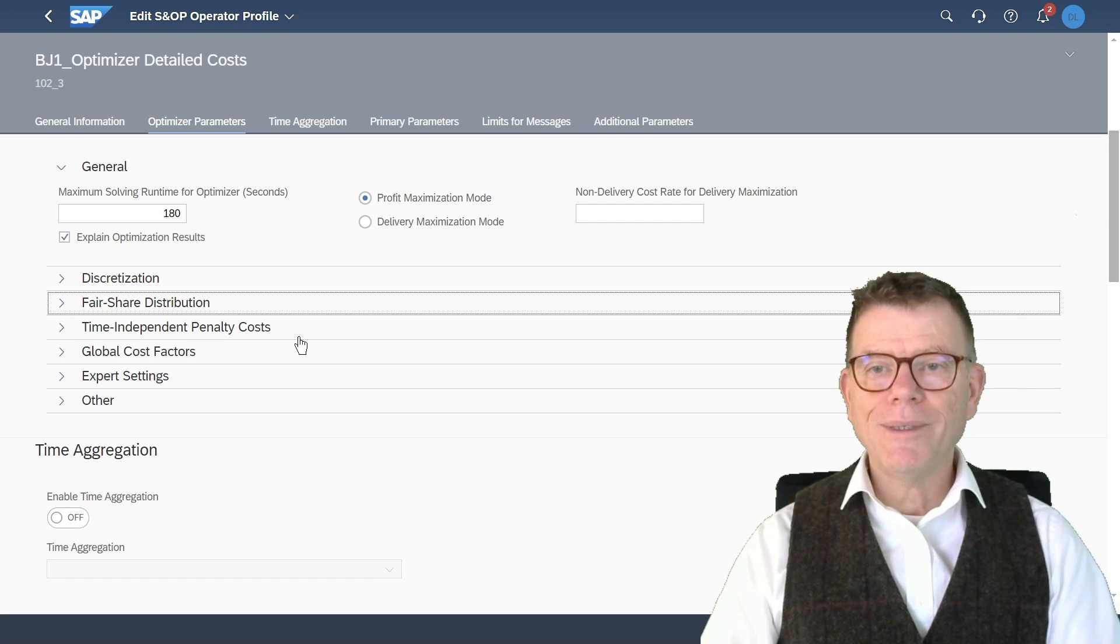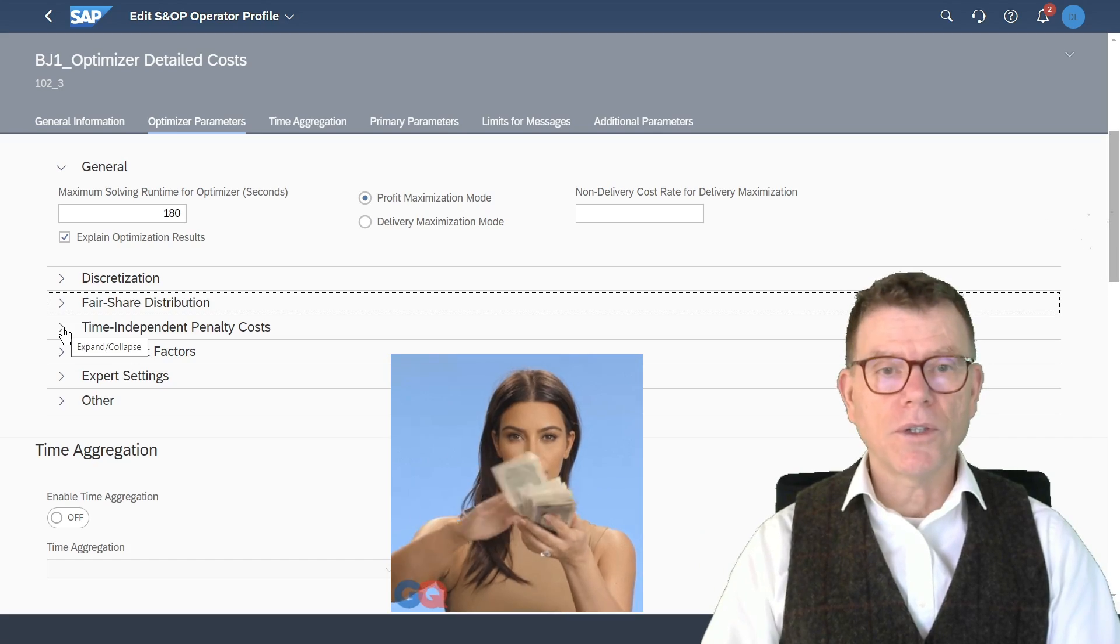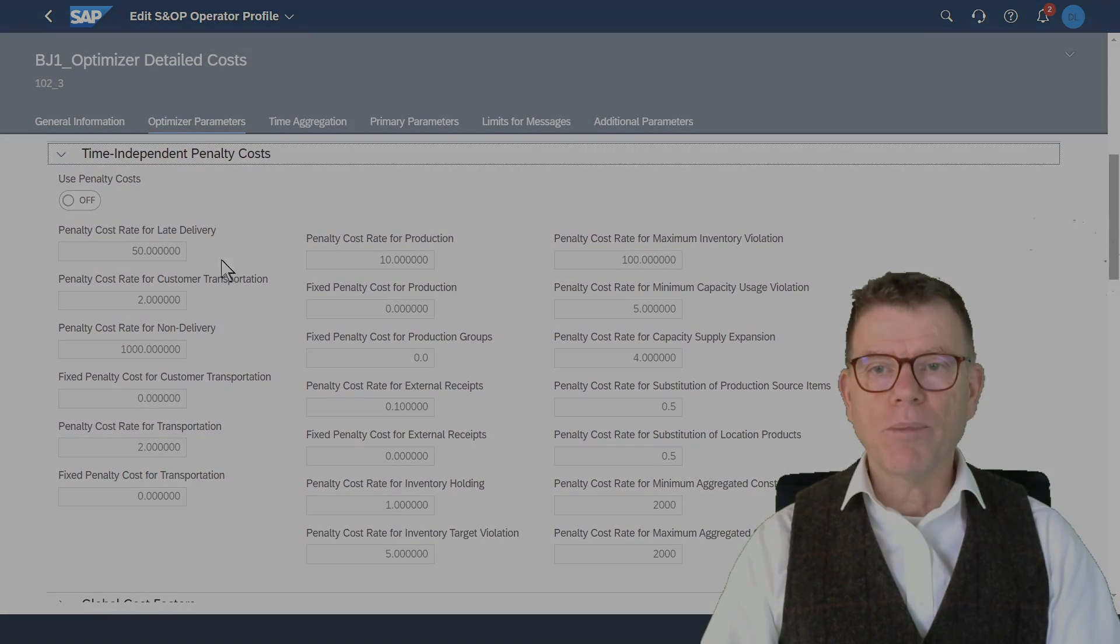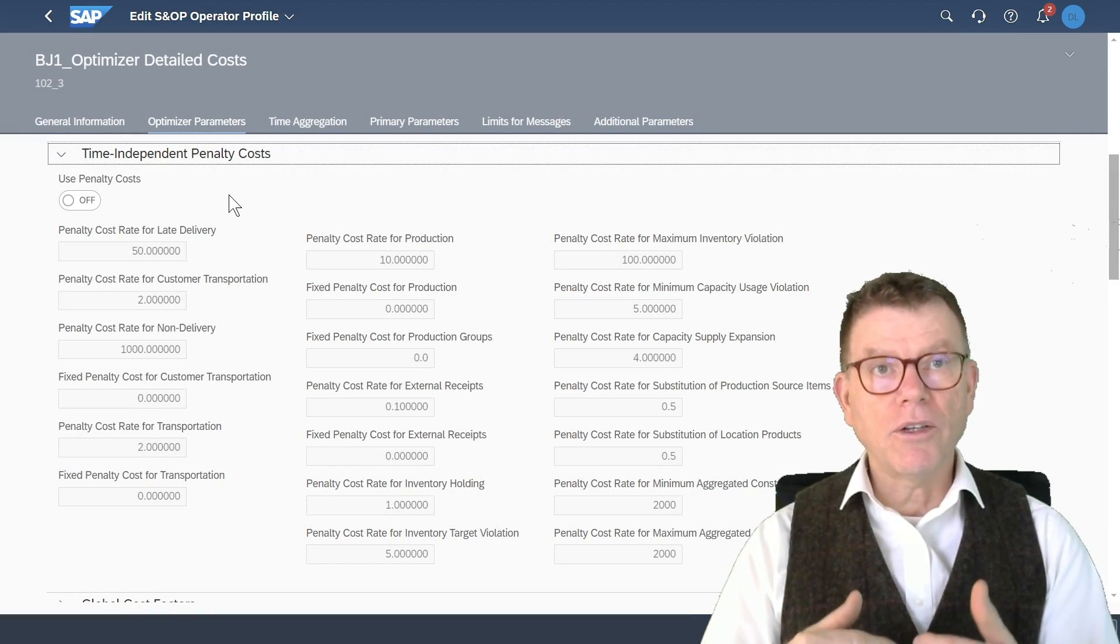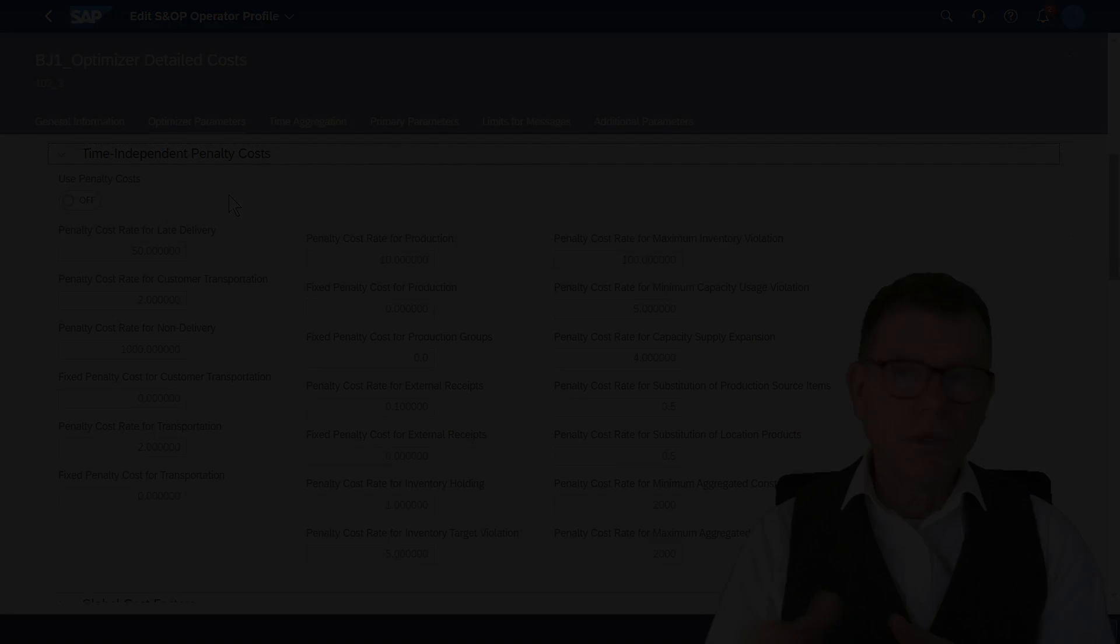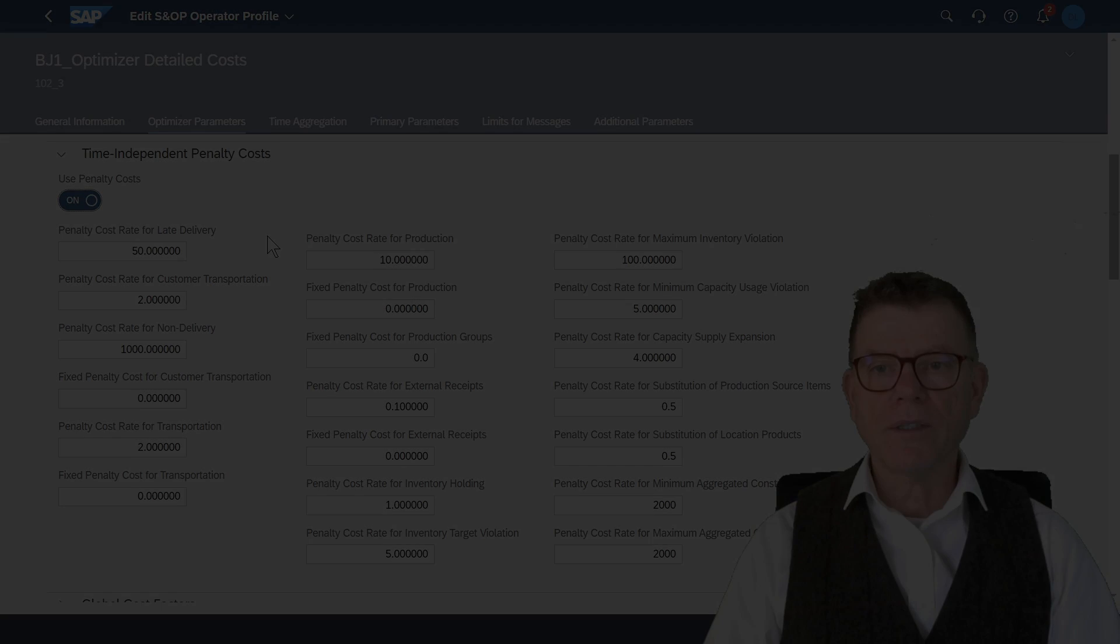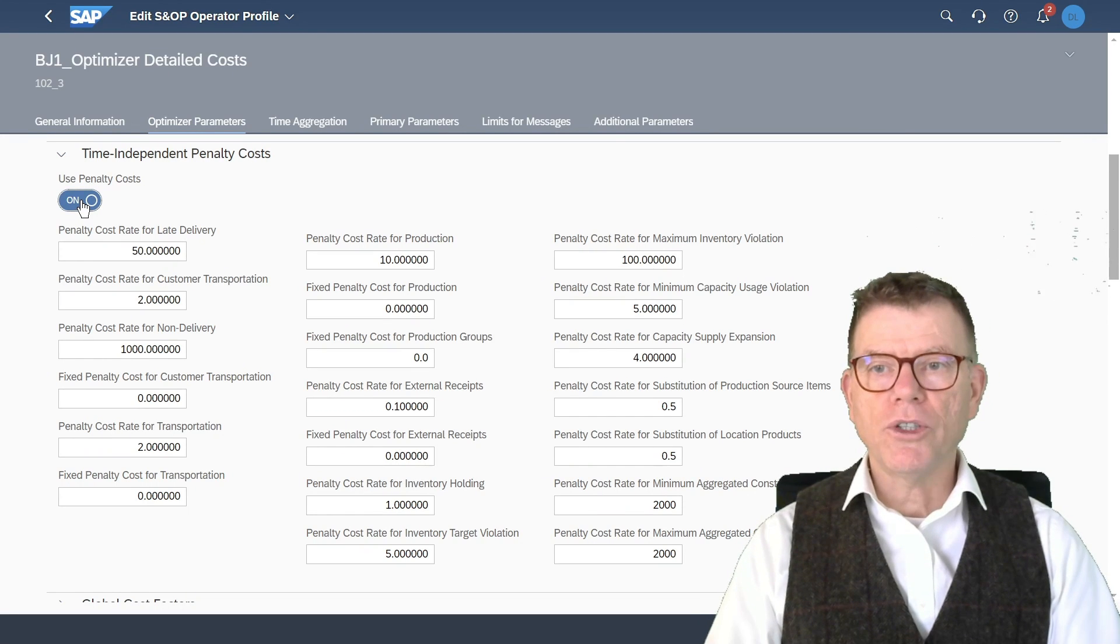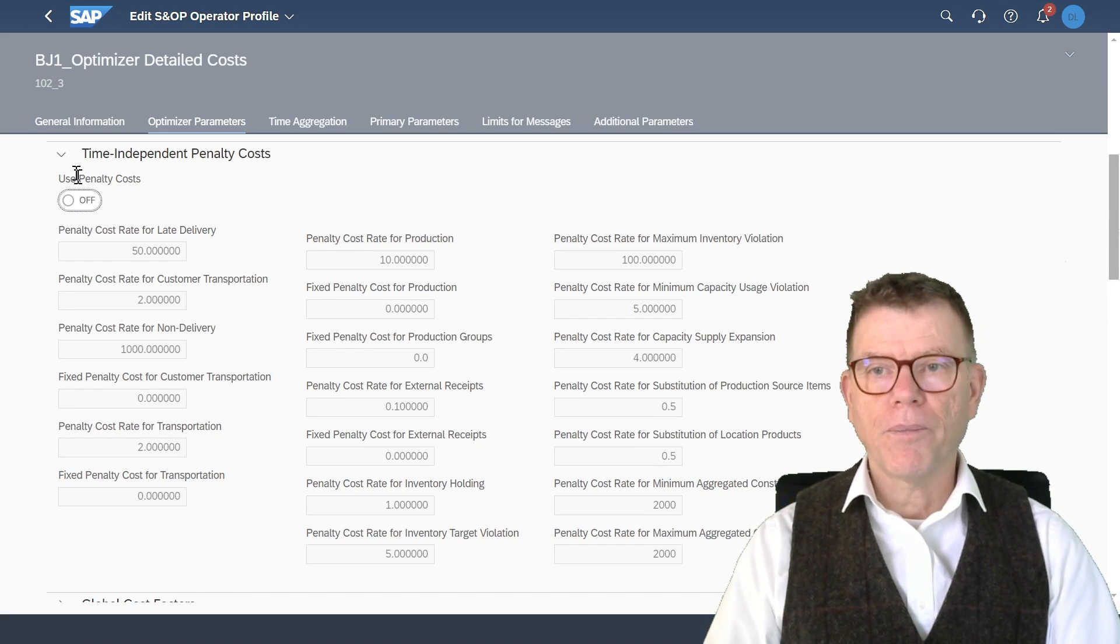Then time independent penalty costs. As I've explained already in the concept, there are about 19 types of costs in the system. And you can decide whether these costs are defined by the detail of each planning object, like a product. Those costs are applied to all planning objects, so you cannot prioritize objects between each other. And whenever it's not activated, you need to define that in the key figure by detail.